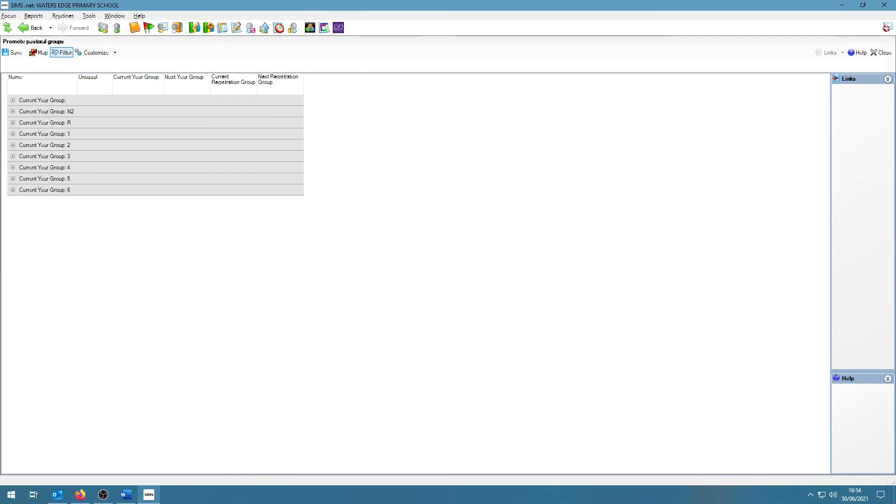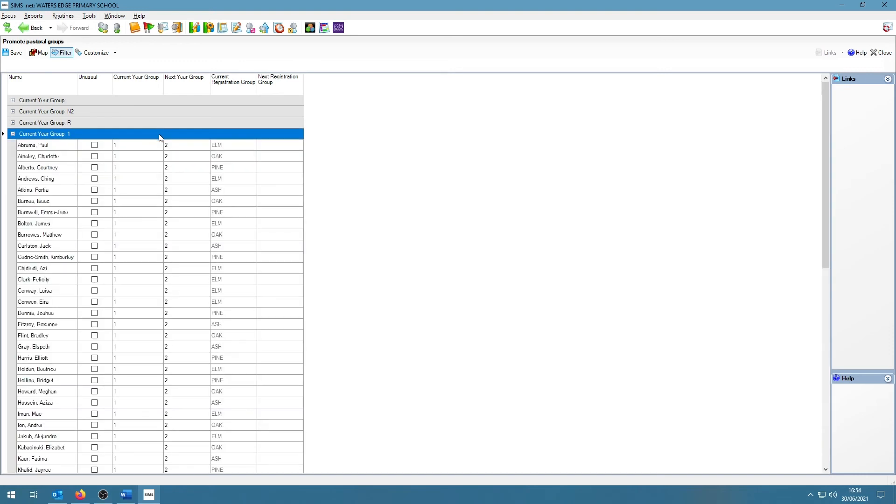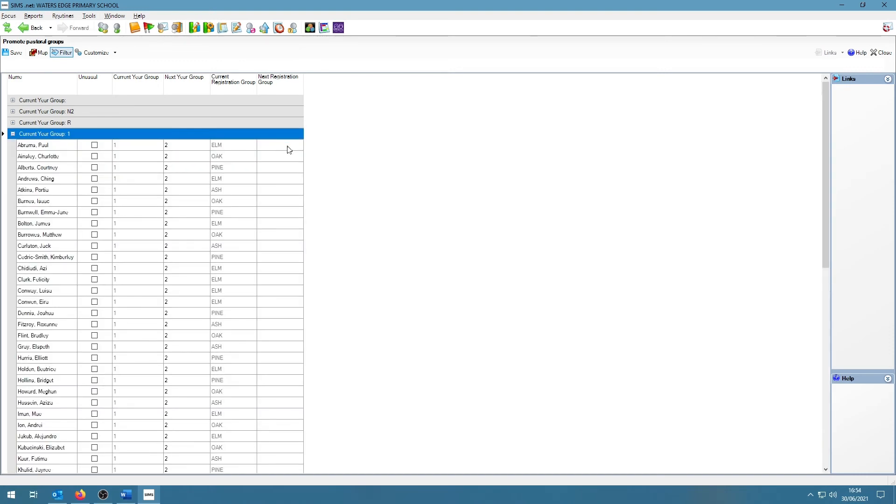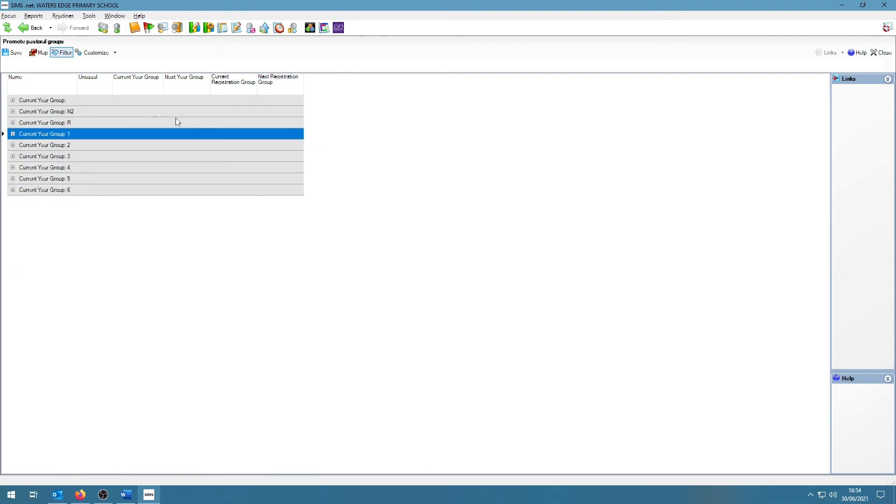On this screen, we can double click on the grey bars to expand the year group. And under the Next Registration group, we can select from the drop down menu where the students are going next academic year. This is one place where we can make changes manually. Once we're happy with that, we can click on the Save button to save our changes.